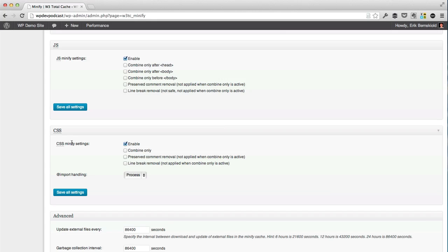Under the CSS section, we can be a little tougher on the server, so we're going to enable it. We're also going to enable the preserved comment removal, which means we're going to remove all the CSS comments as much as possible, and also remove all of the line breaks. So we're going to create the smallest possible file.